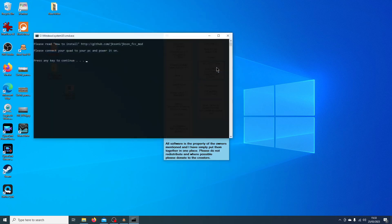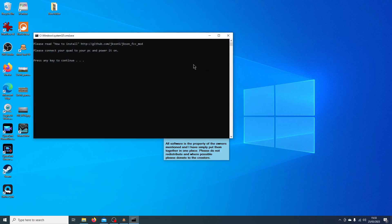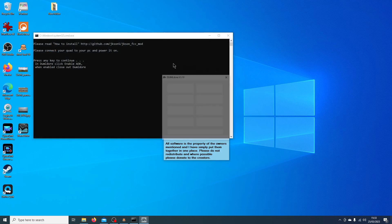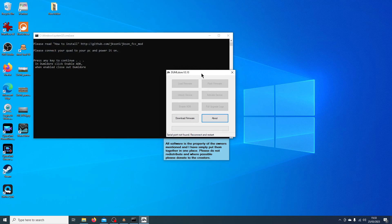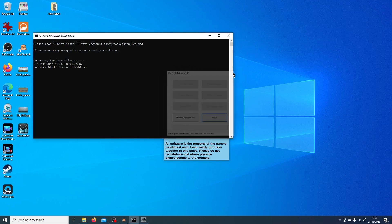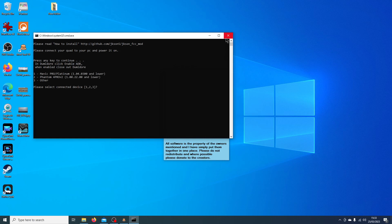The Jackson FCC Mod: connect your quad, power it on, and it will open Dumbledore. Enable ADB and follow the prompts — it works for the Mavic Pro Platinum and the Phantom 4 Pro V2. It gives you FCC mode in various flavors. It's a really good program and free.